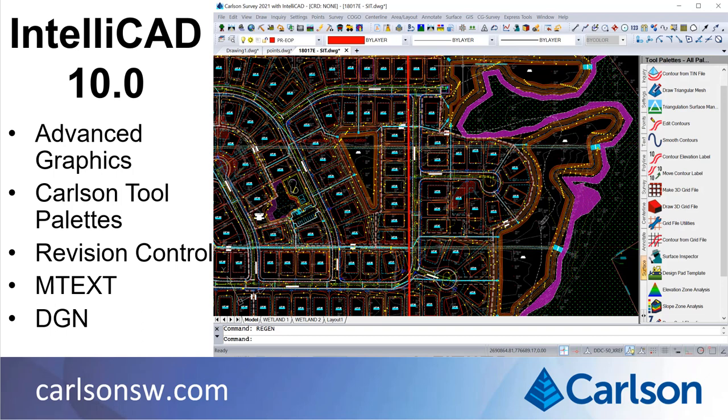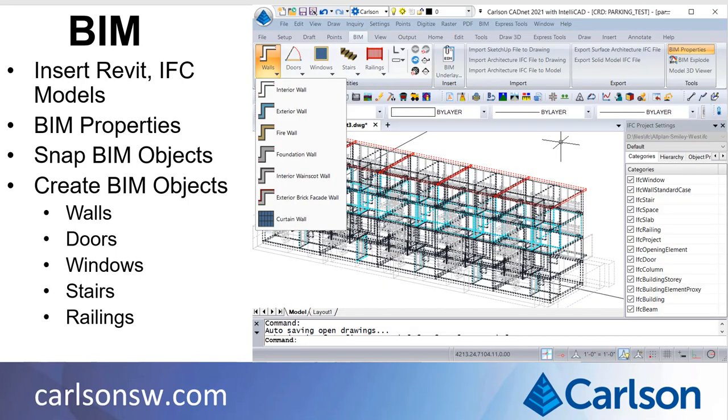Improving mText is the focus of this release. More DGN commands are complete, including dimensions. When running with IntelliCAD, the CADNet module has new BIM features.